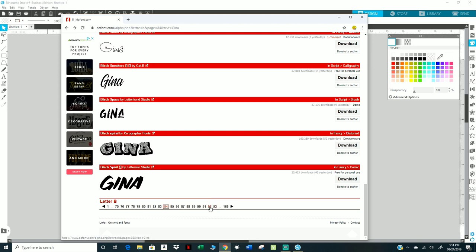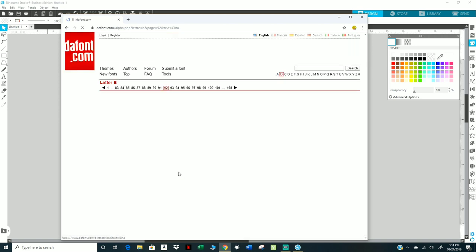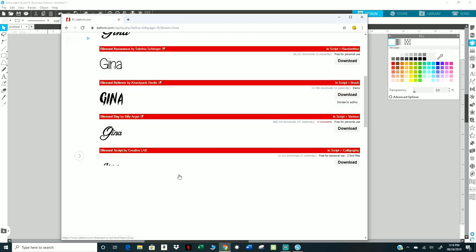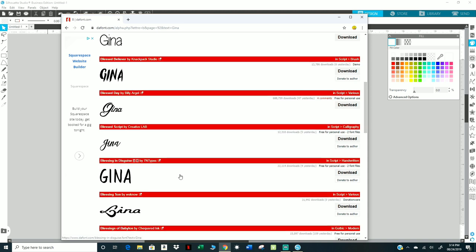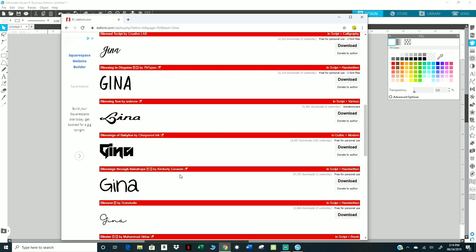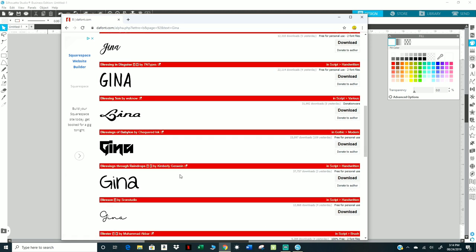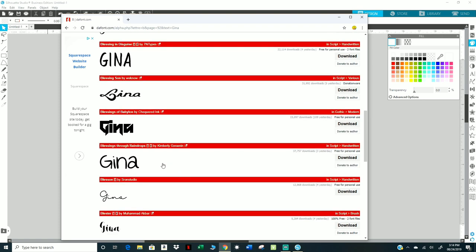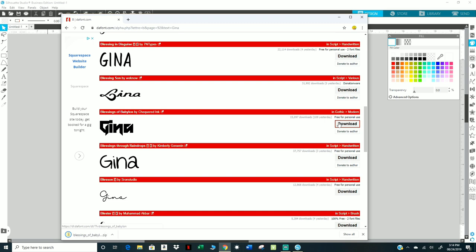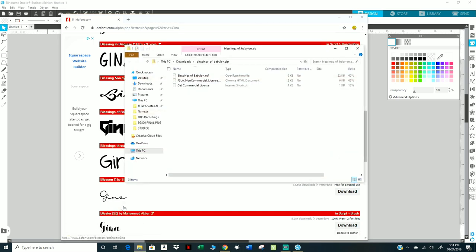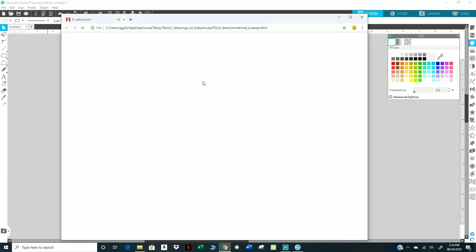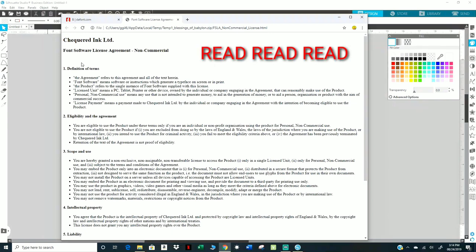I'm just doing a random, I don't know, I guess I can do this one for now. Let's see what it says, download. Some of them don't really have anything. Like here, this one's different, this one says get commercial license. I don't know what this is, non-commercial license, let's read that. Font software license agreement, non-commercial.